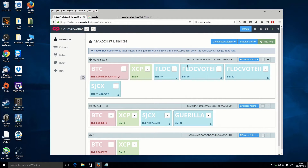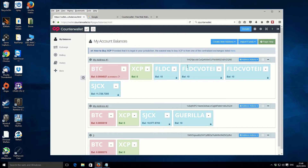Hey guys, it's Lee here. Hope you're doing well. In this video I'm going to be showing you how to create a storage wallet or storage address so that you can send and receive storage coin. I'll go through the whole process and break it down and make it super simple for you.